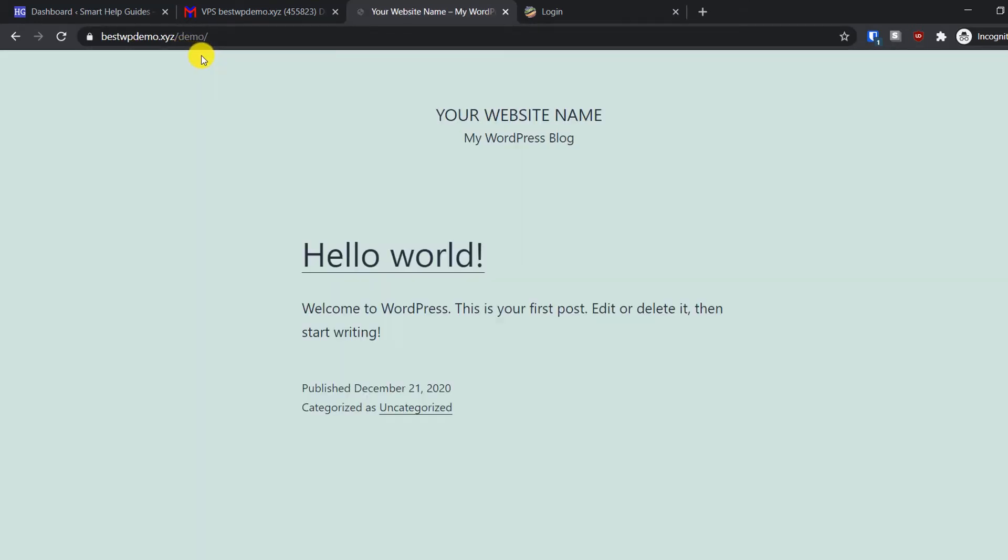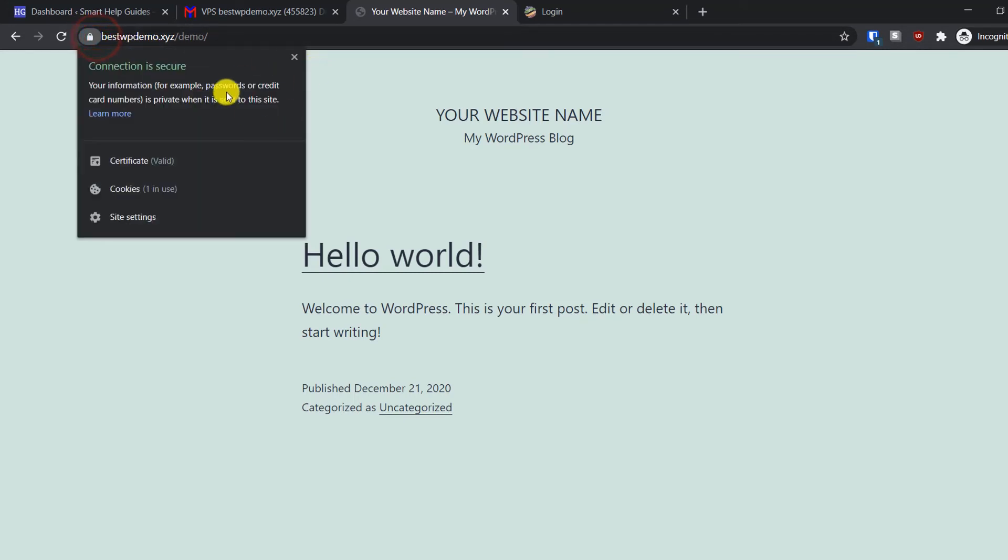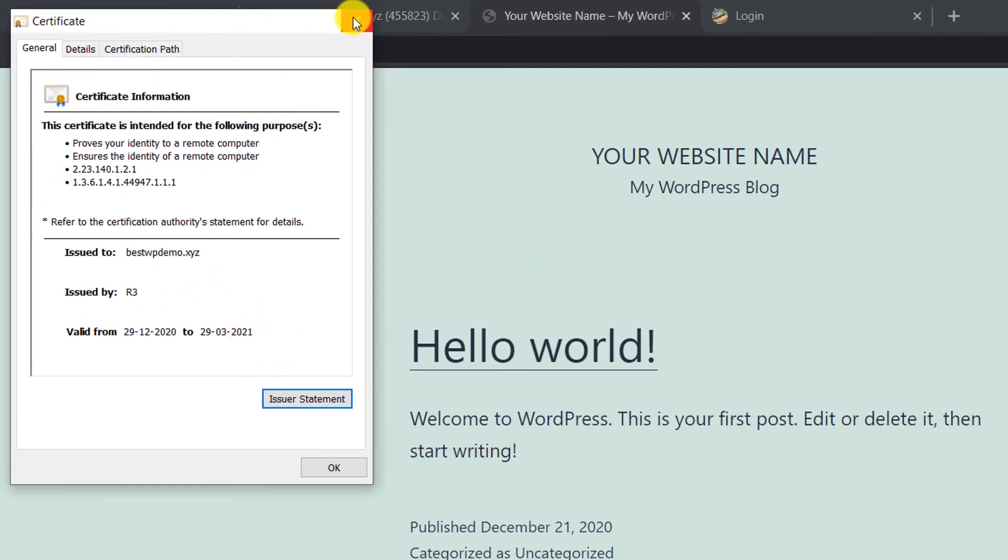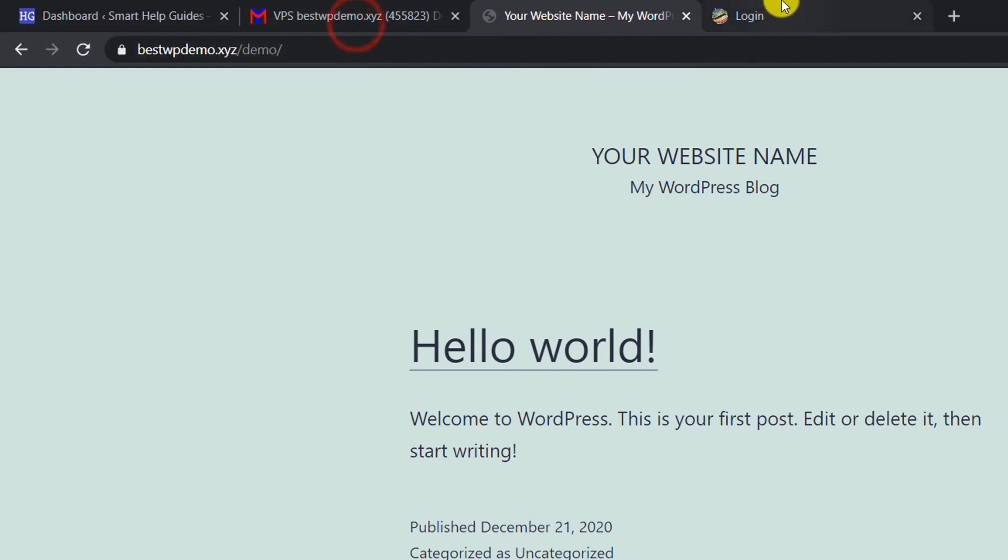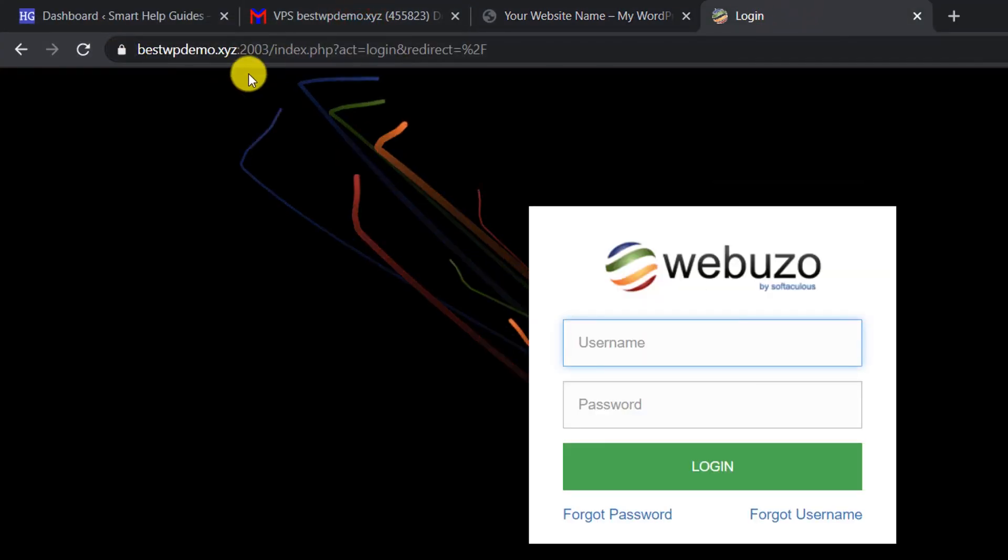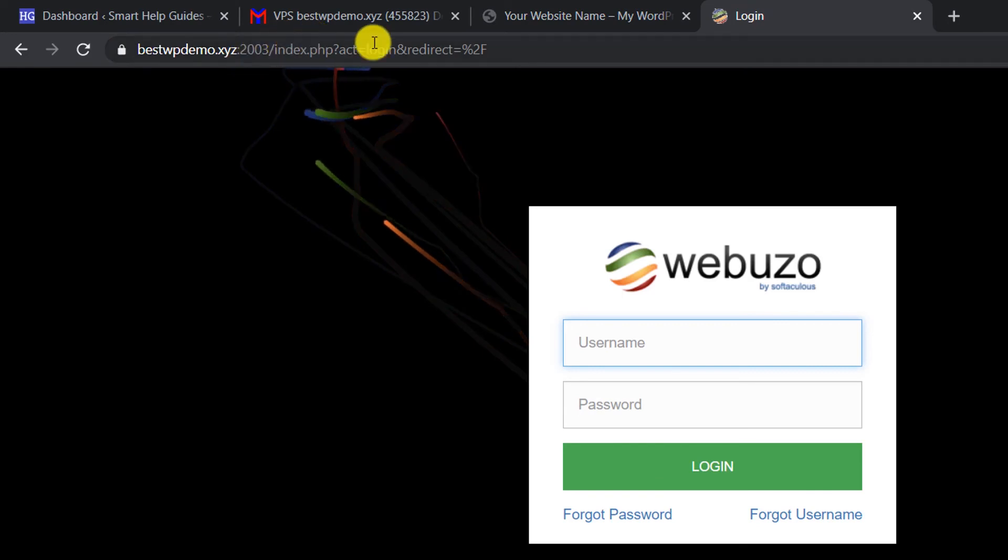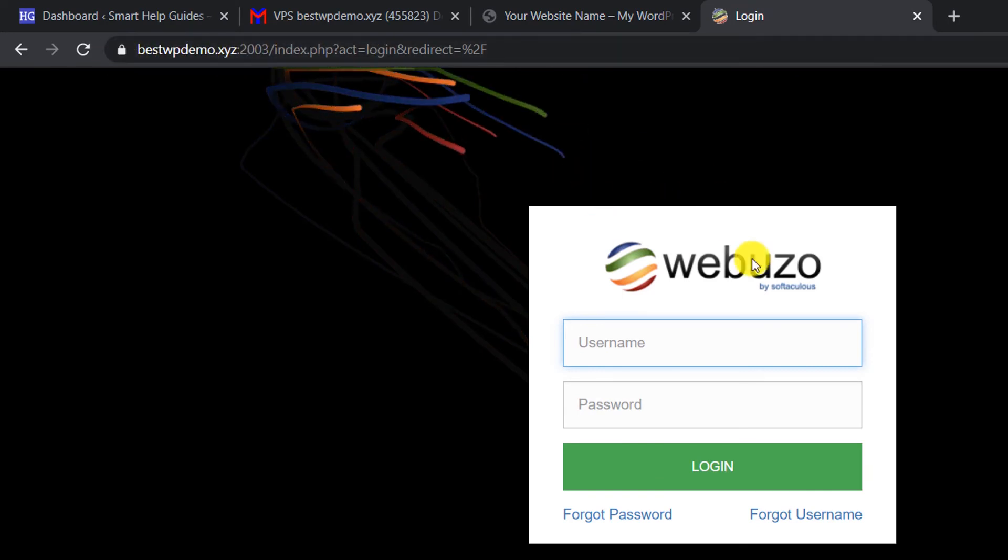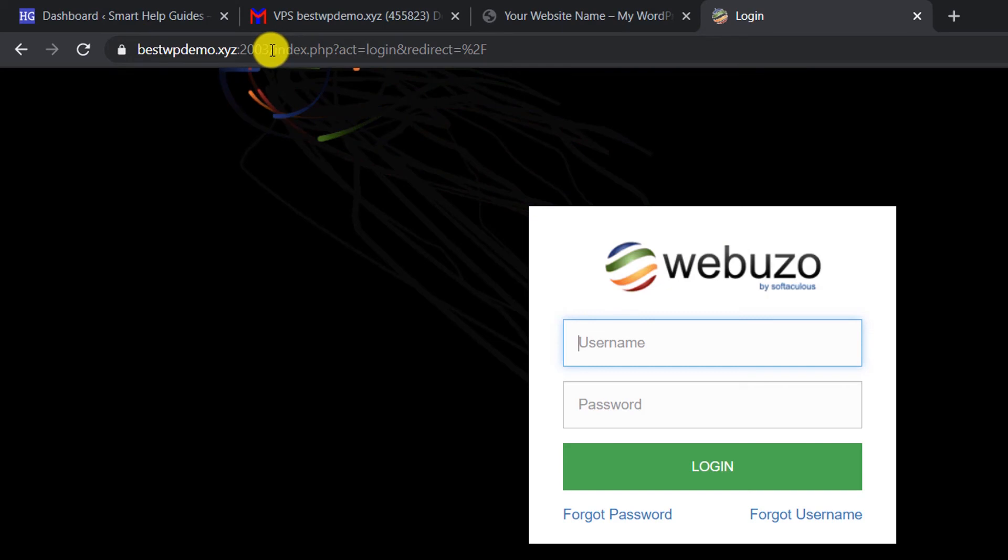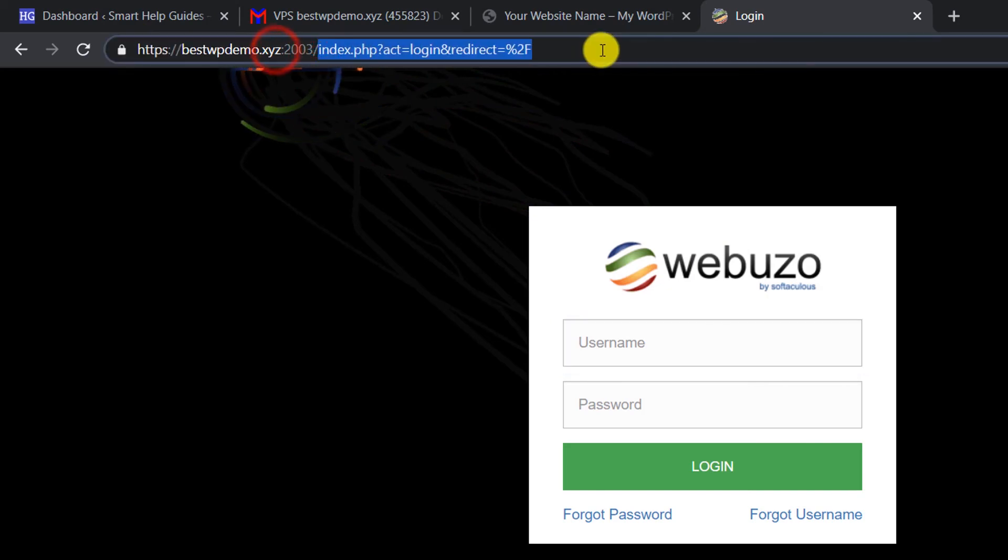The SSL certificate for our website is working, which was the main purpose. We can see the certificate has been installed and it's completely free, provided by Let's Encrypt. Now you can also access the Webuzo panel over HTTPS from here.